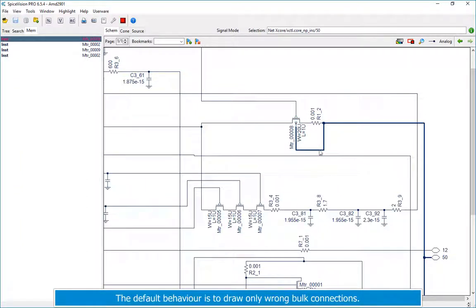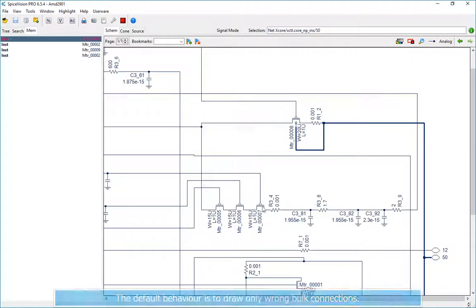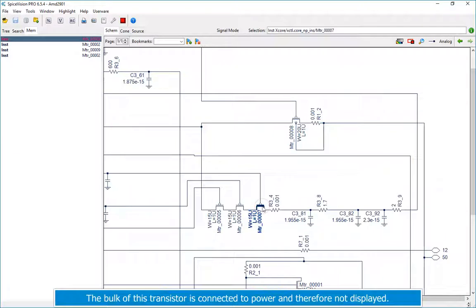The default behavior is to draw only wrong bulk connections. The bulk of this transistor is connected to power and therefore not displayed.